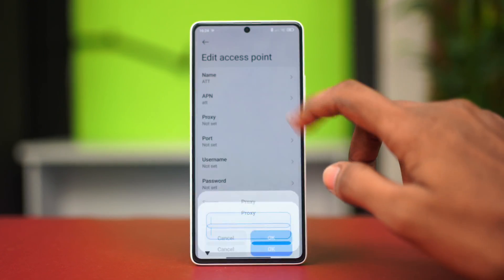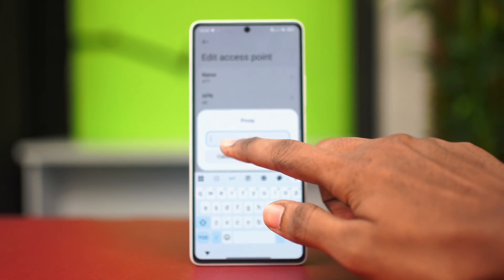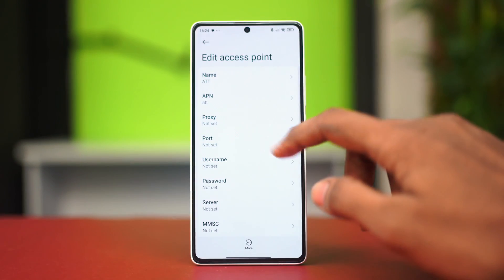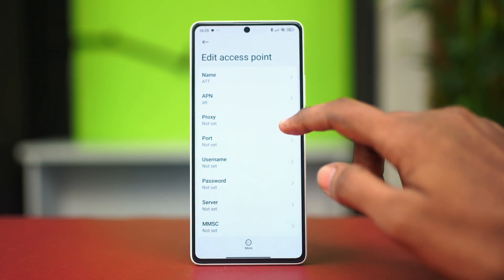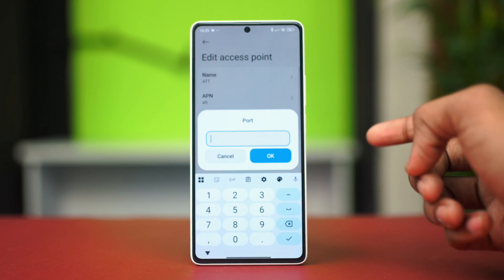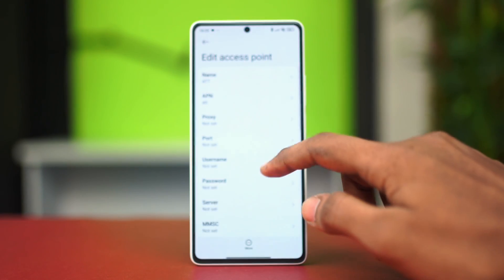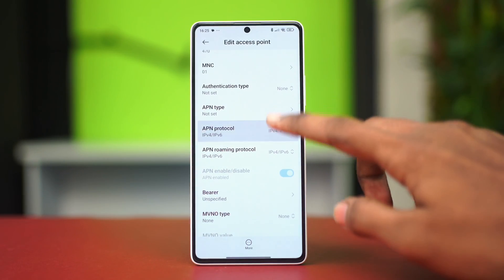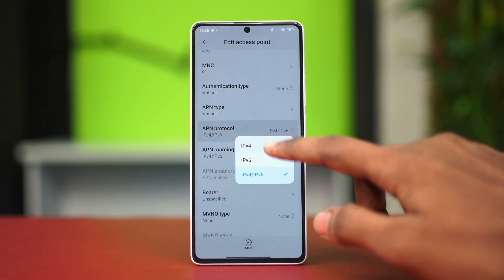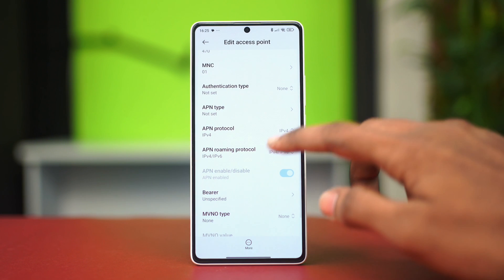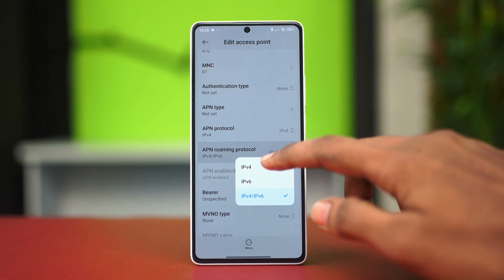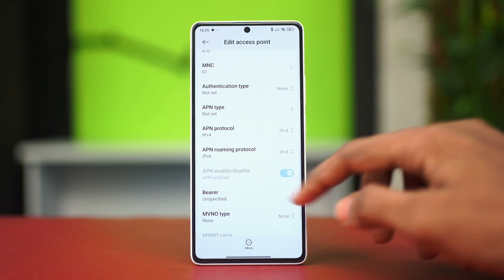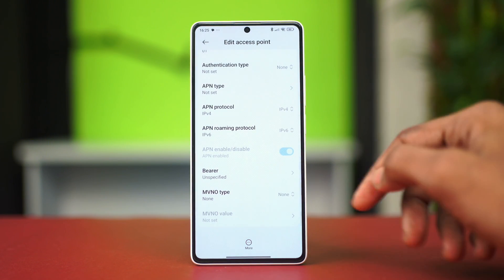You can set this to proxy if you want, but I'm not going to set that up. Select the port to your liking, then scroll down and select the APN protocol to IPv4 and the APN roaming protocol to IPv6, then scroll down.